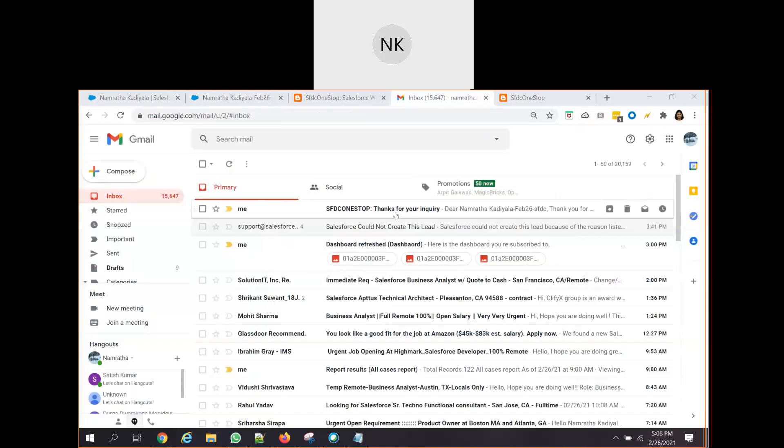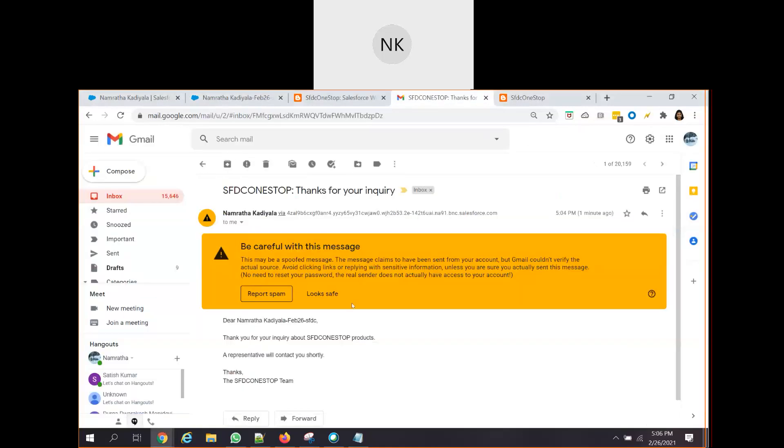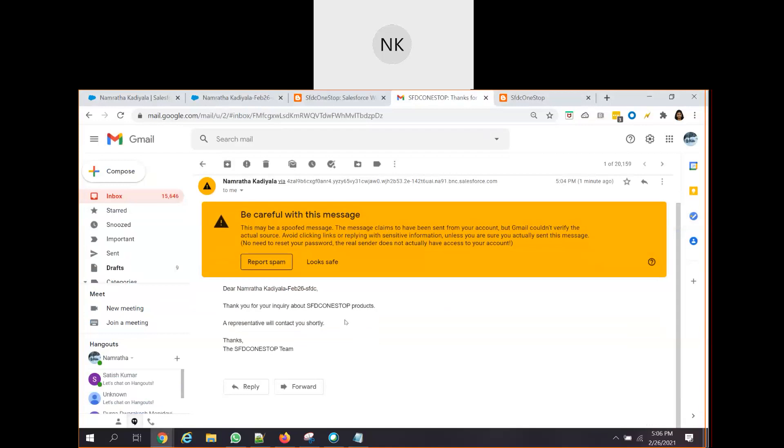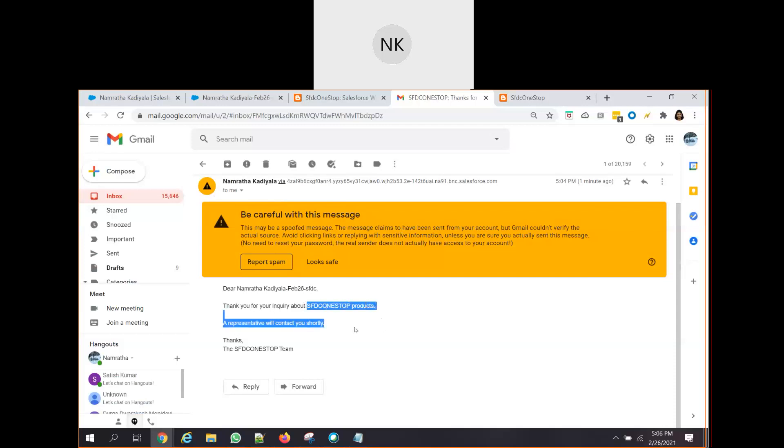If you recall, we have chosen the default response template. Yeah, you see that I got this email to my email address, what you have given as a customer. Thank you for inquiring about the SFDC one-stop product. A representative will shortly contact you.